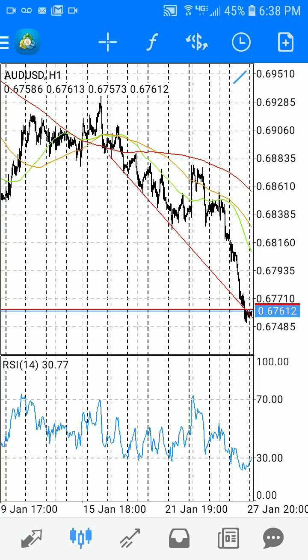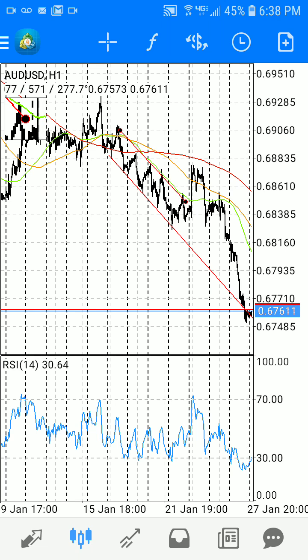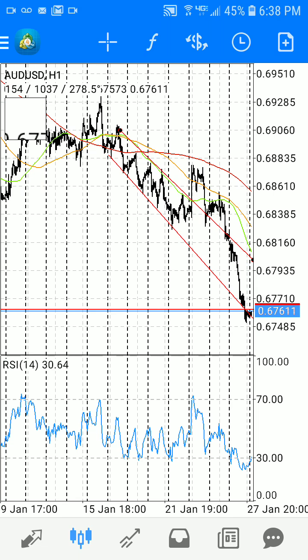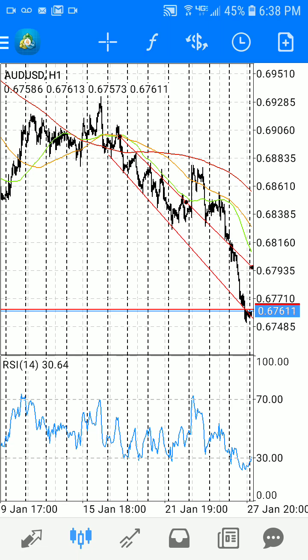So I'm going to click on trendline, and then I'm going to tap on where I want to start my trendline and just drag my finger to represent the line. Here is an example of this channel that pretty much this pair has been trading down into. As you can see right now, we're at the bottom of this particular trendline.